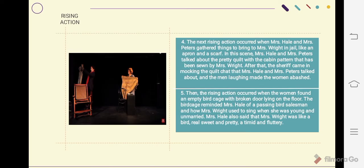The next rising action occurred when Mrs. Hale and Mrs. Peters gathered things to bring to Mrs. Wright in jail, like an apron and a scarf. In this scene, Mrs. Hale and Mrs. Peters talk about the pretty quilt with the cabin pattern that had been made by Mrs. Wright. After that, the sheriff came in mocking the quilt discussion that Mrs. Hale and Mrs. Peters had, and the men's laughter made the women feel abashed.